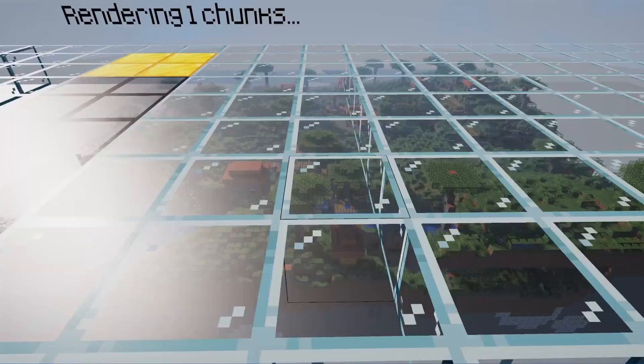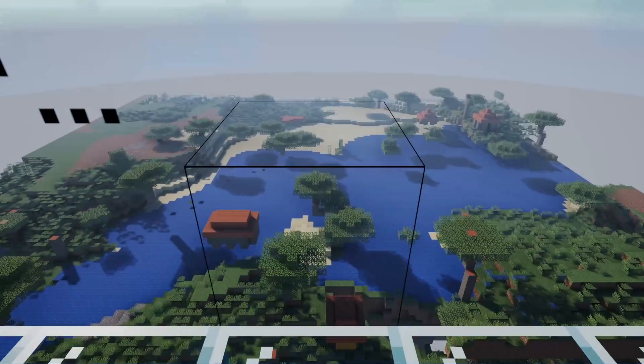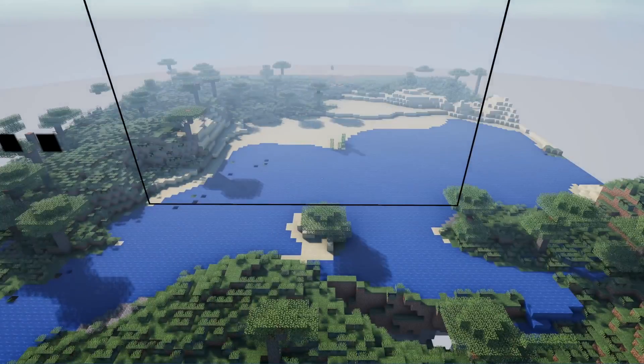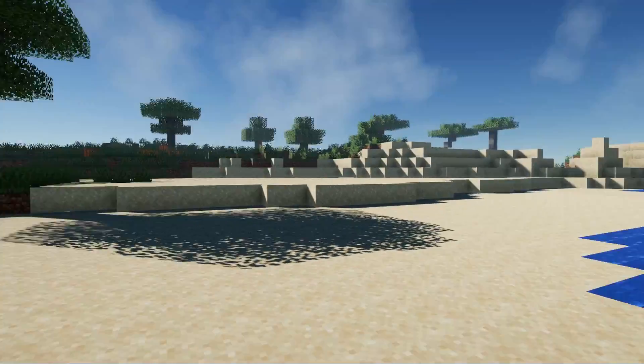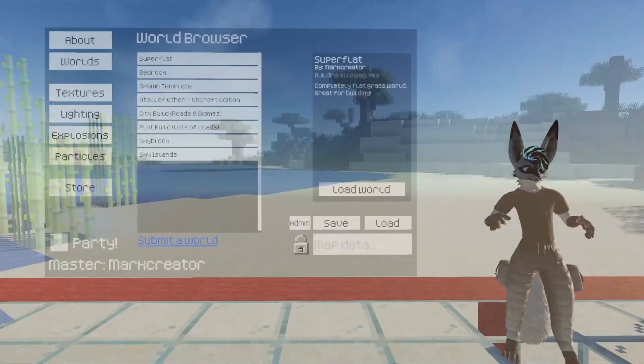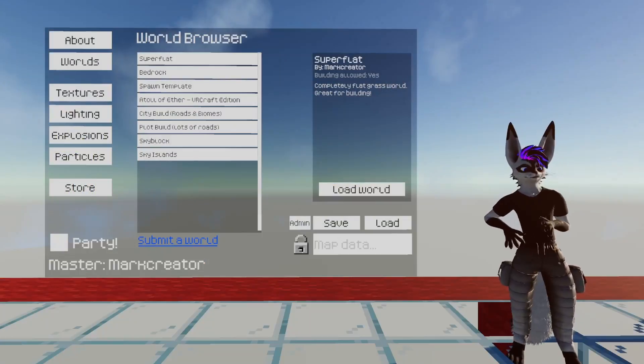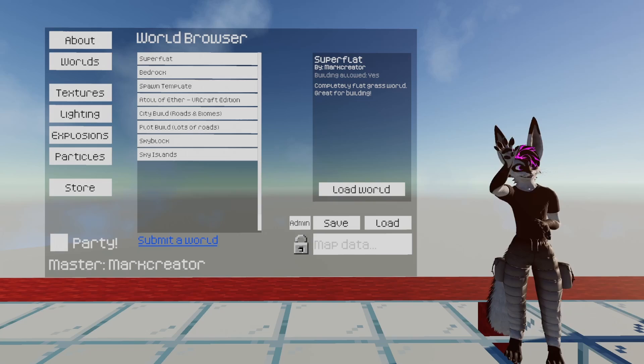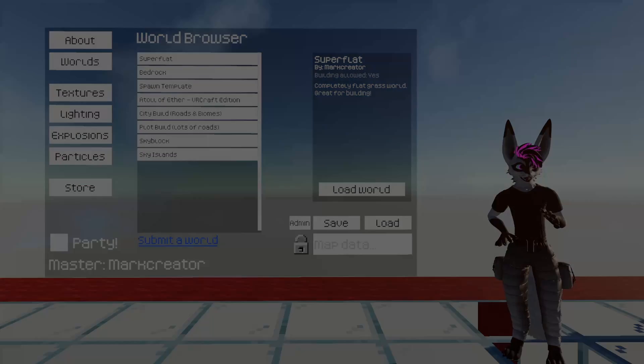I hope you'll enjoy bringing your Minecraft worlds into VRCraft to show it to friends and maybe foes, I don't know. Okay. Bye. Have fun.